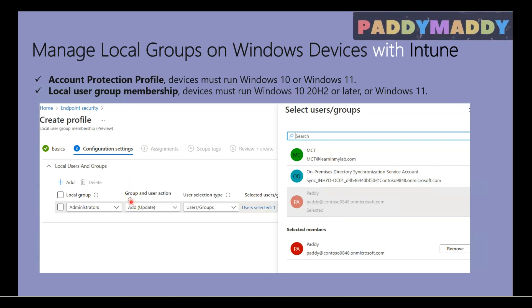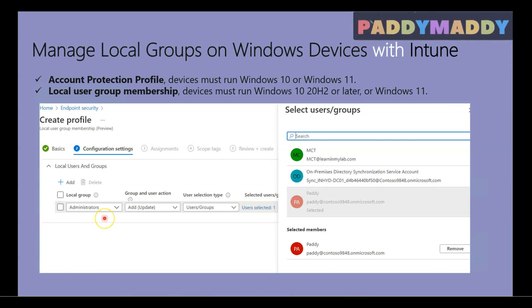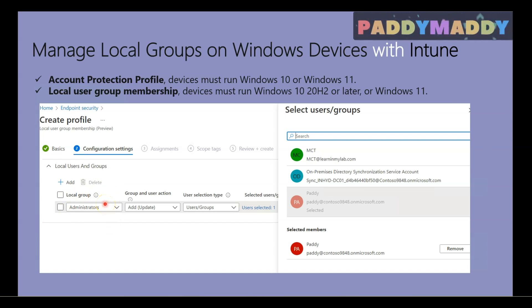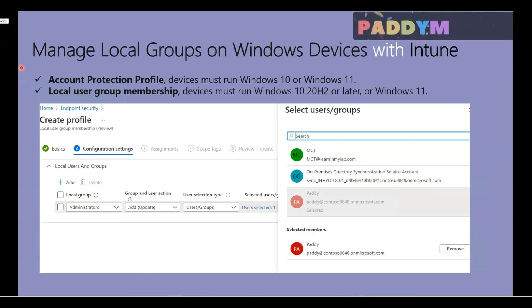So the user can become a local admin, or maybe you could add or remove the accounts from the admin groups or the local groups. Let's actually quickly do the demo. Before we jump into the demo, there are a couple of prerequisites that you need to know.